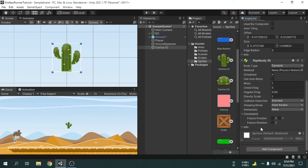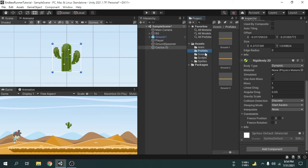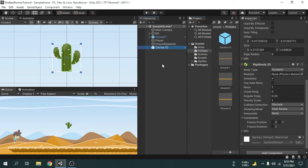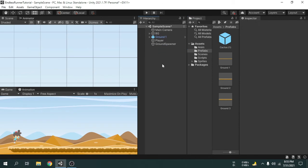Now I am going to open the prefabs folder. Here we will drag and drop the cactus1 game object from the hierarchy to make a prefab for this game object. Now we can delete the game object from the hierarchy.